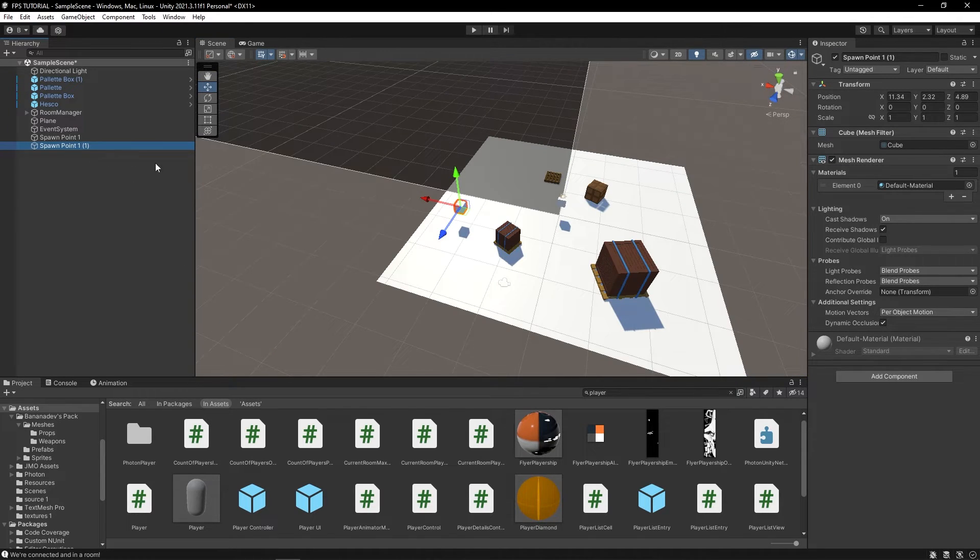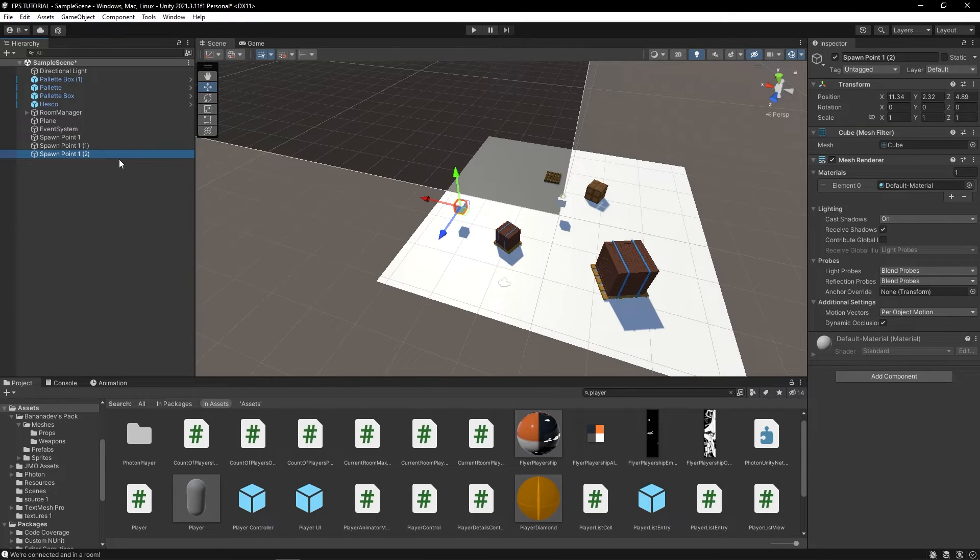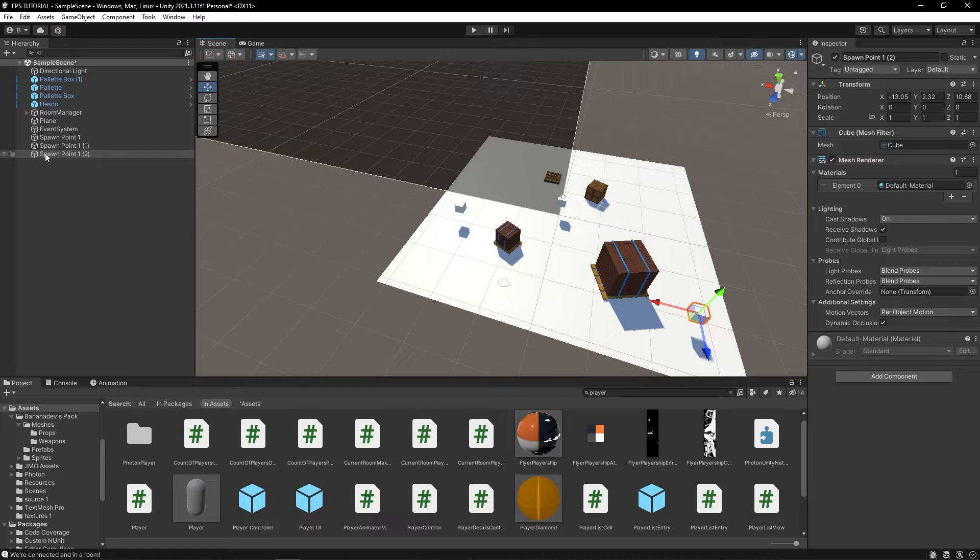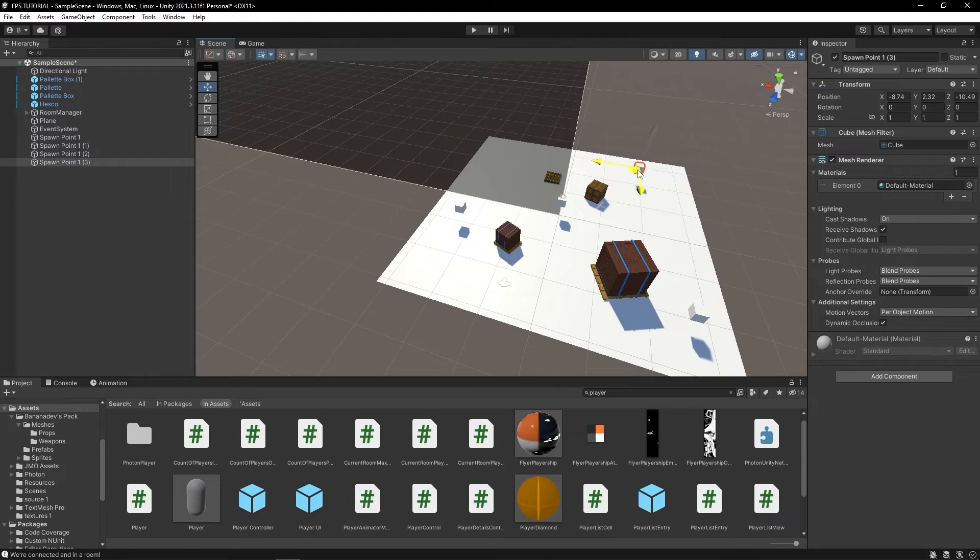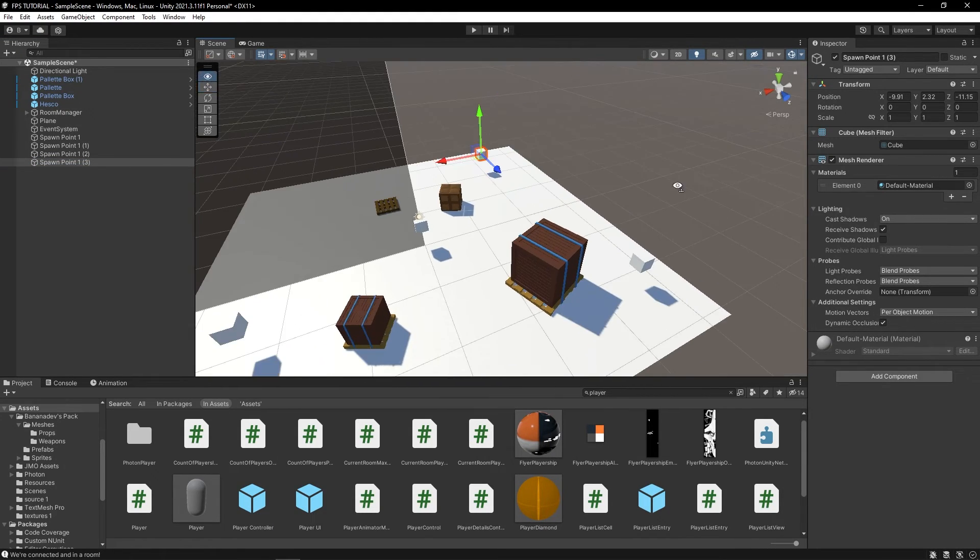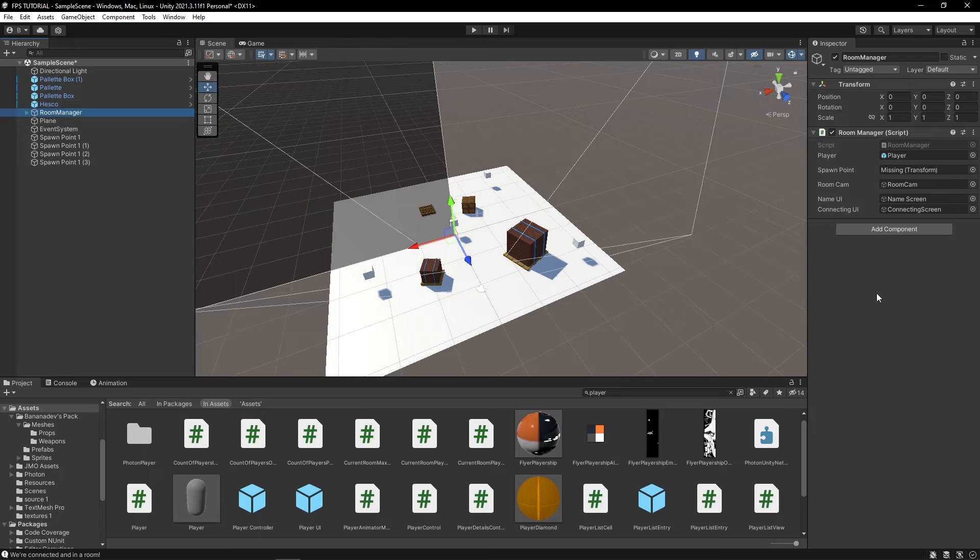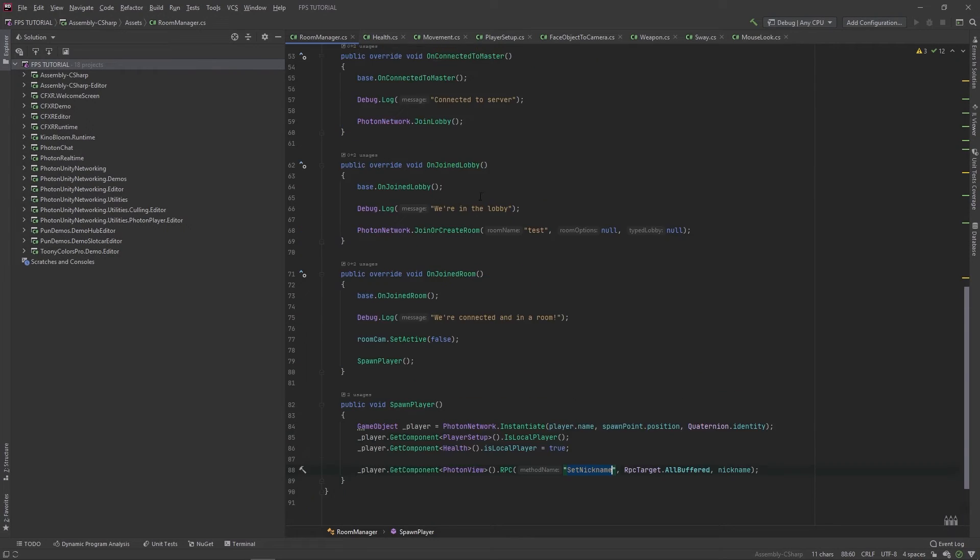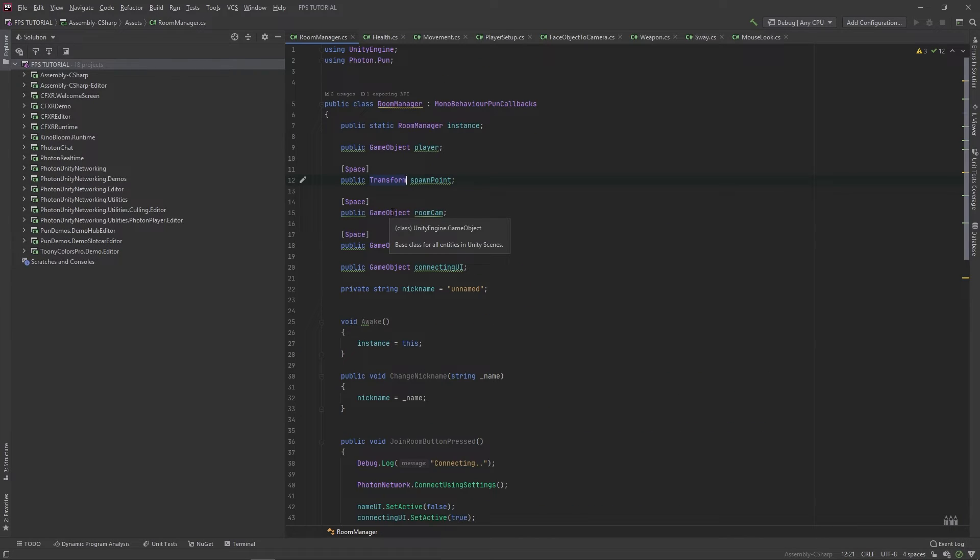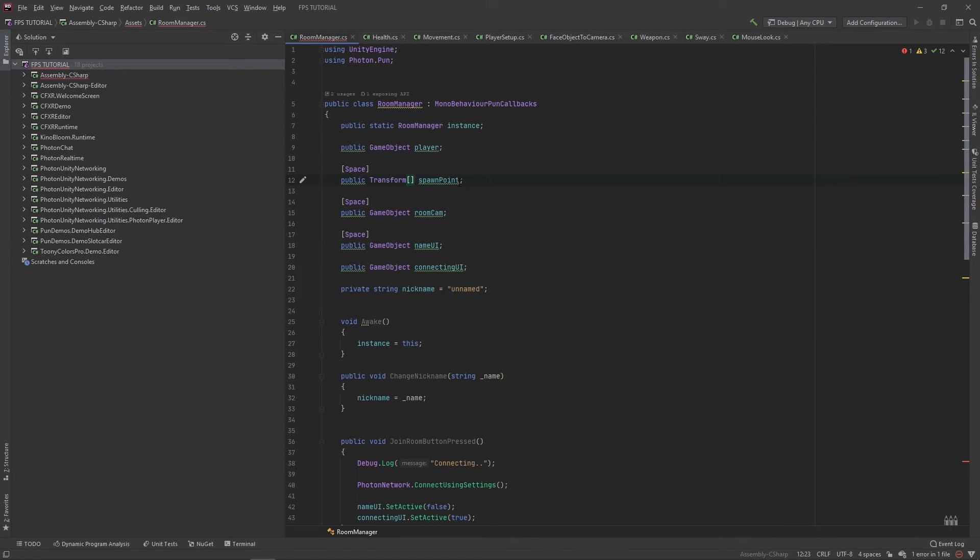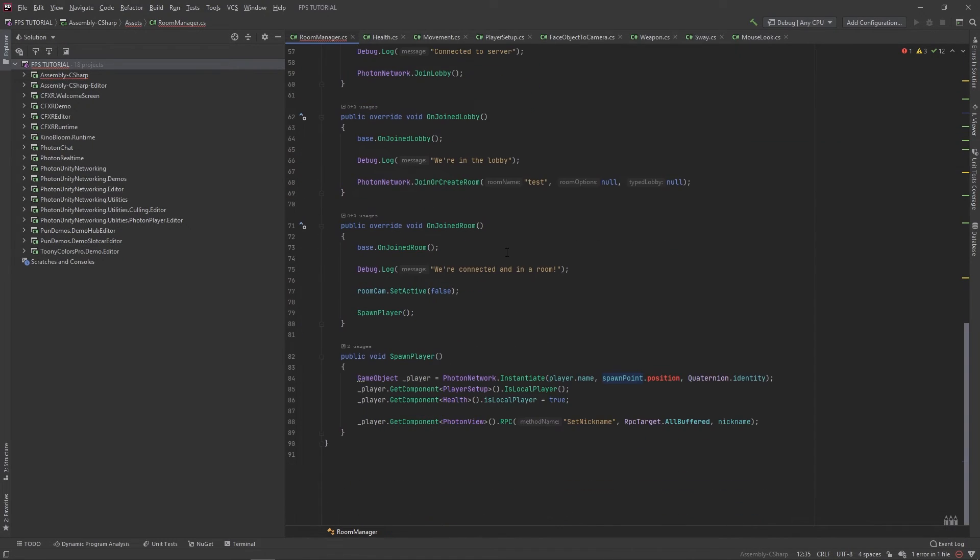So, we'll call this spawn point one. And we can just duplicate this and add a few more spawn points. And this will just make the game more interesting. So, when we die, we can respawn in different locations around the map. So, I'll add four. And that should be good enough. In this room manager, we'll change this transform from being one to being a list. And we'll name this spawn points.